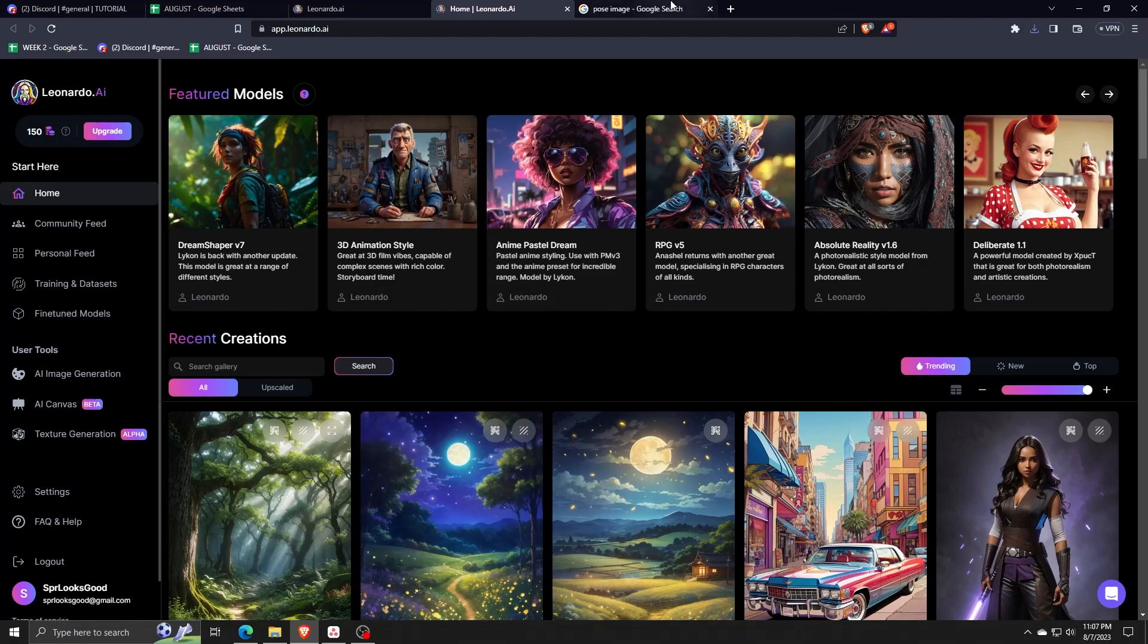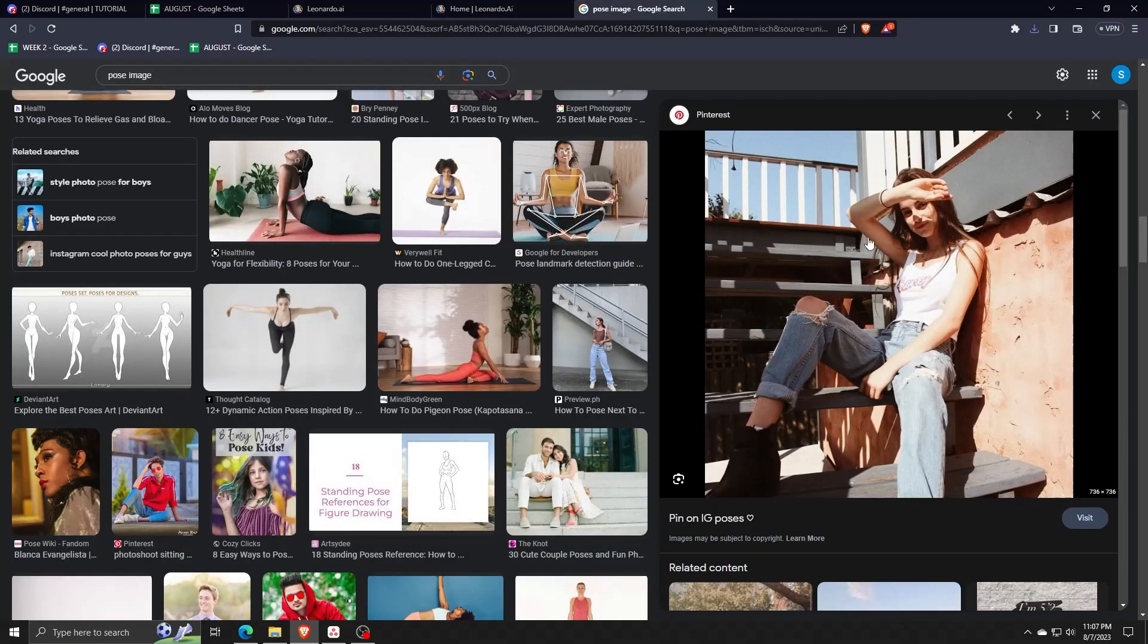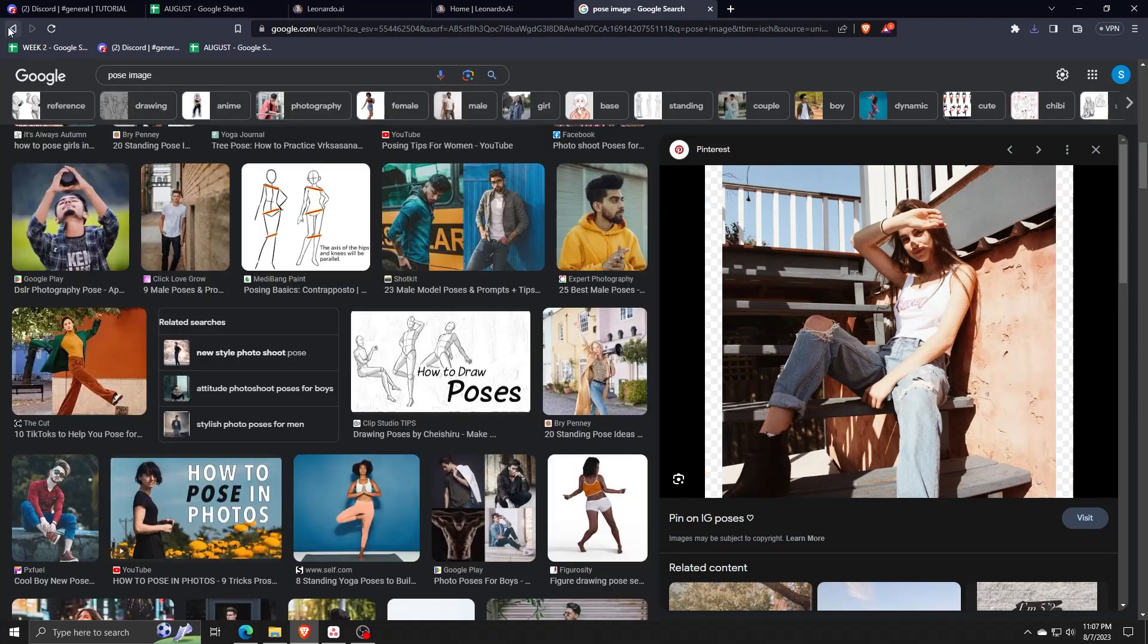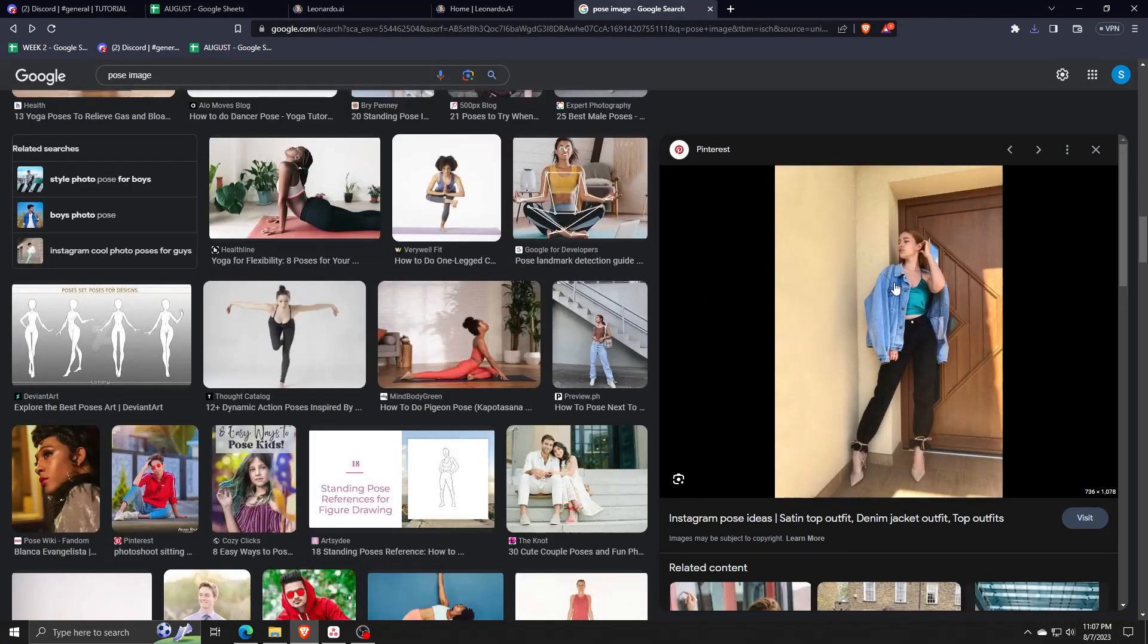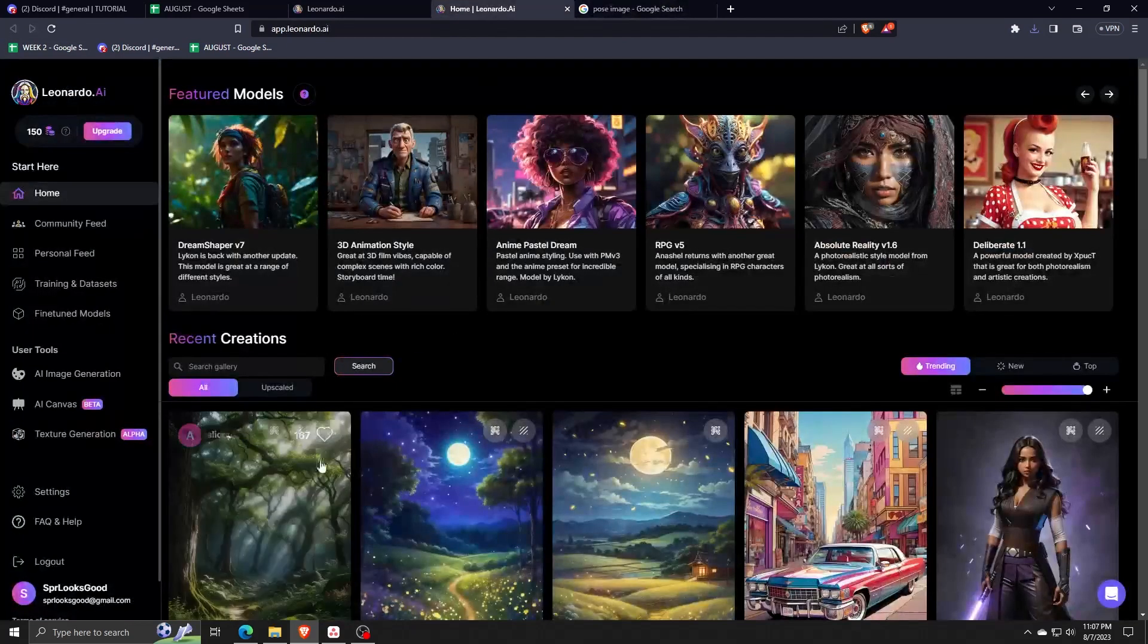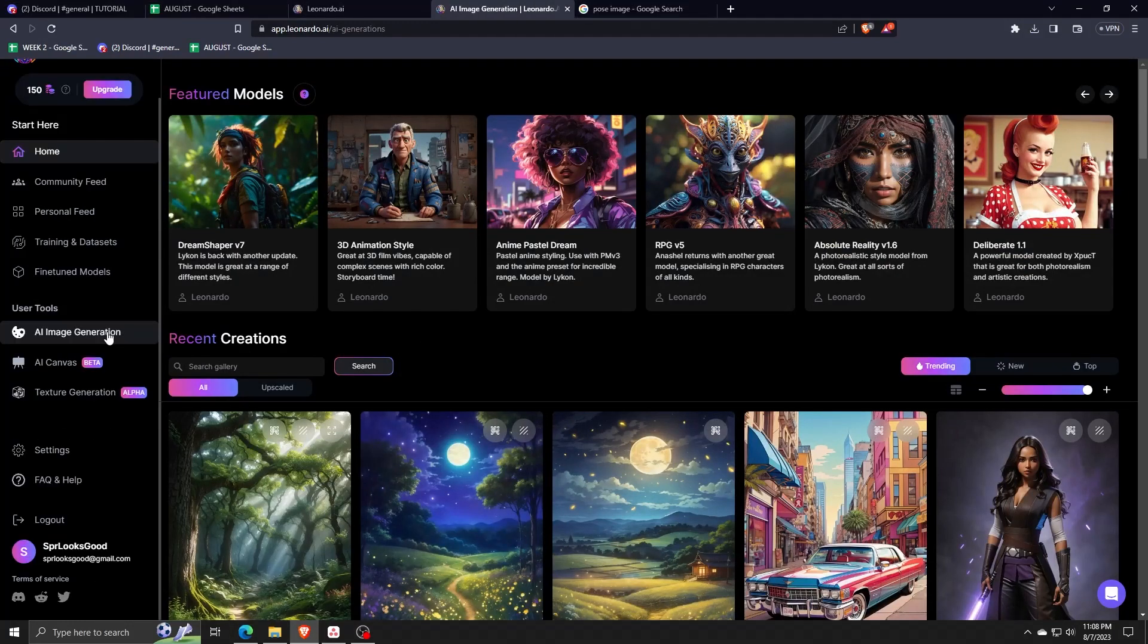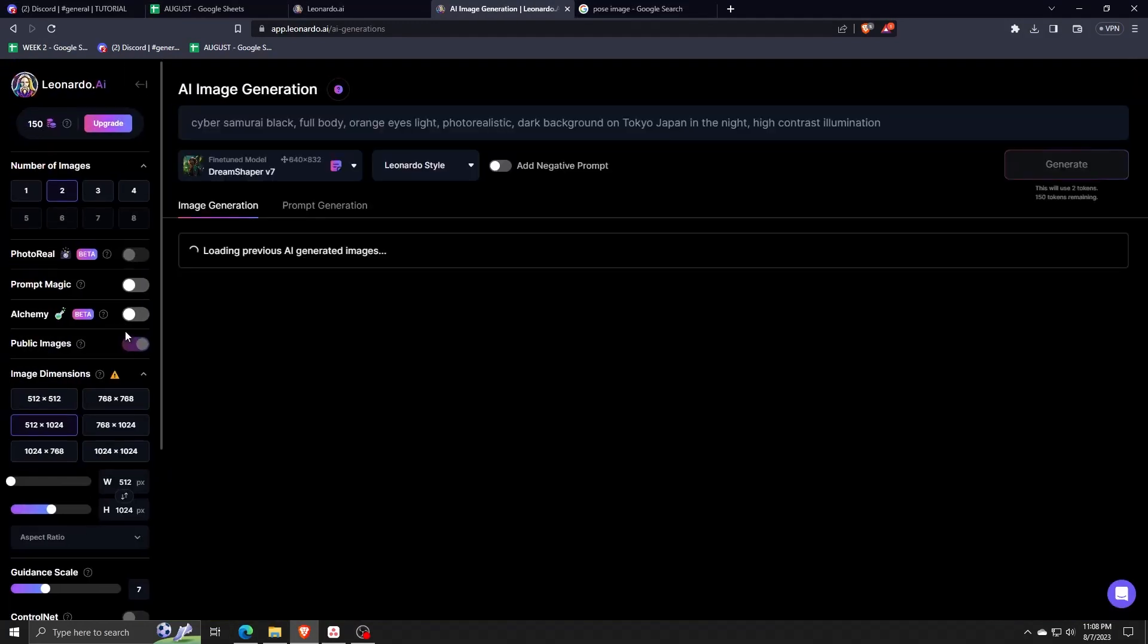So instead of thinking of a super lengthy prompt in order to design the perfect AI-generated image, why not just find an image with a pose that you like and you can use that one as a template for your AI-generated image.